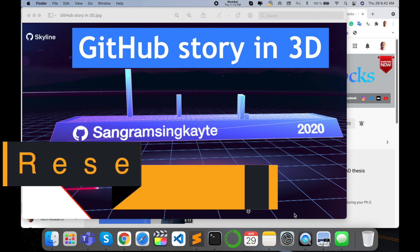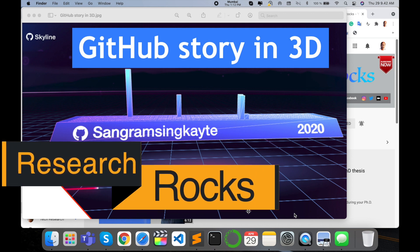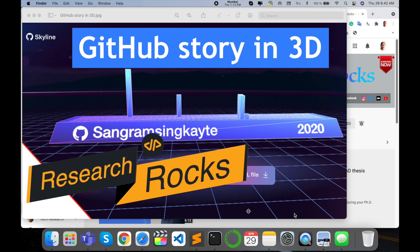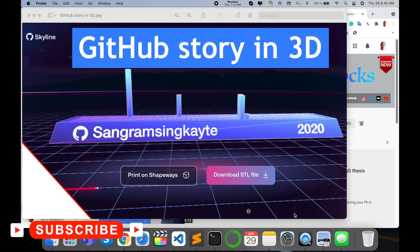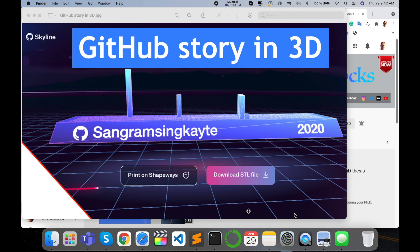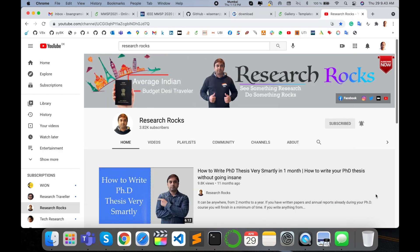Welcome to Research Rocks. In this video, we will see how Skyline and GitHub are introducing a 3D model of your code repository. What exactly is happening on the particular 3D region on your GitHub repository? I'm giving you a detailed demonstration in this short video. Let's start. Before we begin, please subscribe to our YouTube channel, Research Rocks.